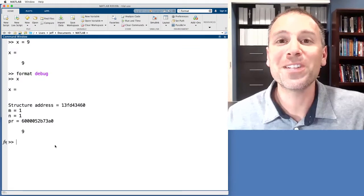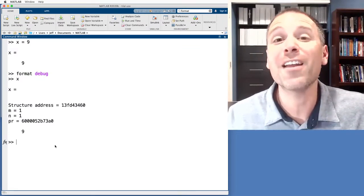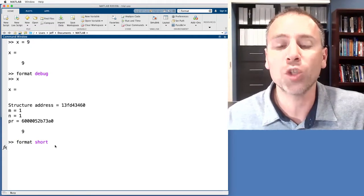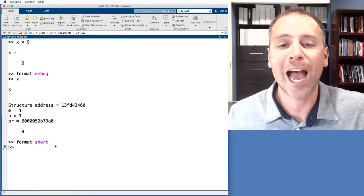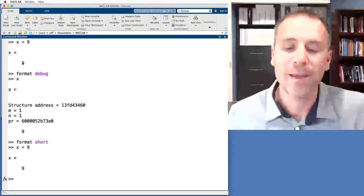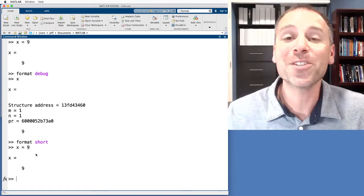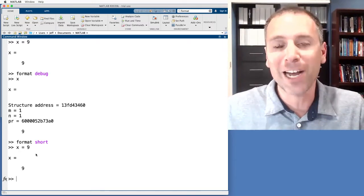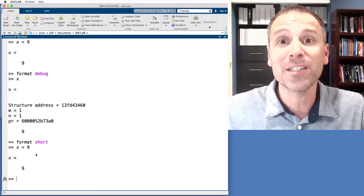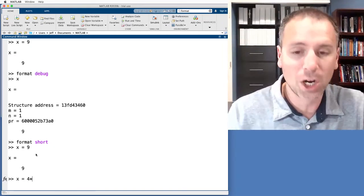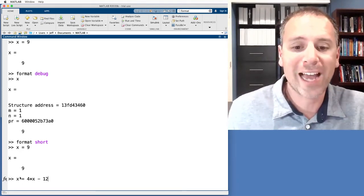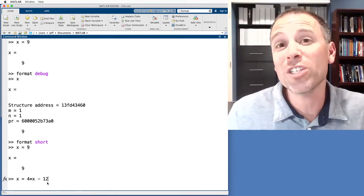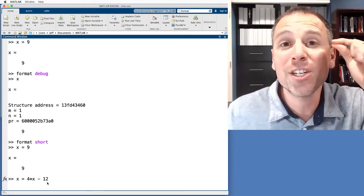This is super useful because it allows us to do some interesting things with variables that are quote-unquote illegal in mathematics or at least have different meaning. Let's go back to format short — that's the default format. One of the really interesting things about thinking about each MATLAB variable as three pieces of information is it allows us to write code like this: x gets 4x minus 12.